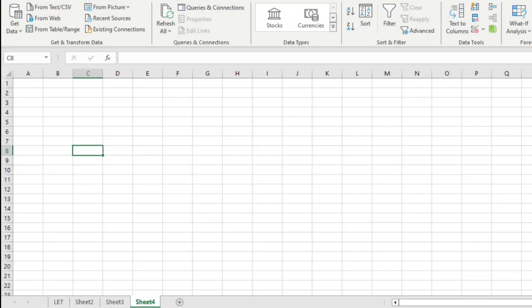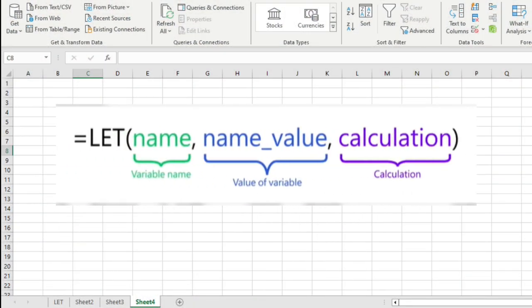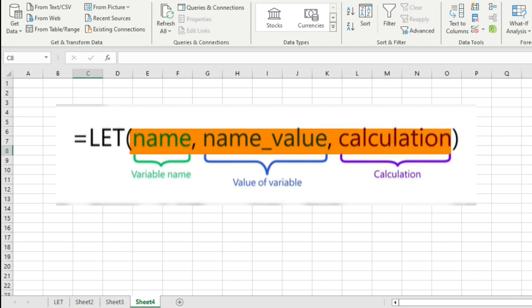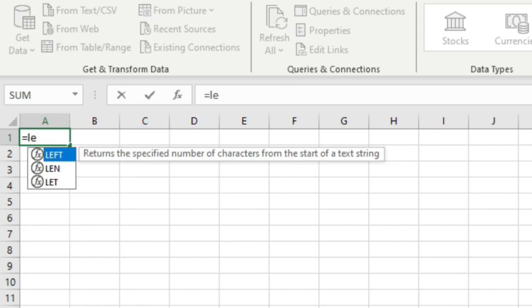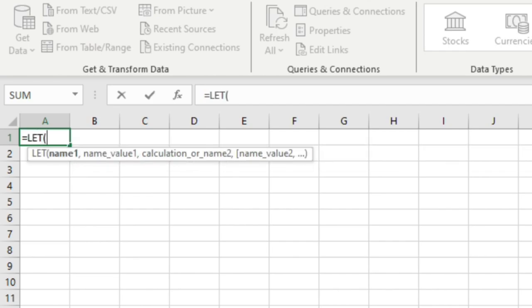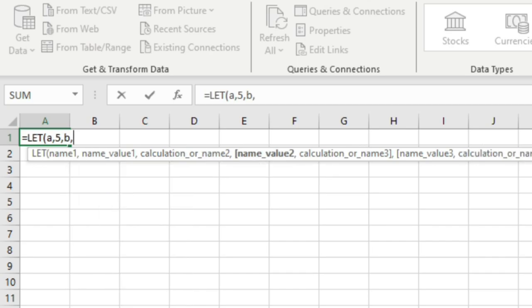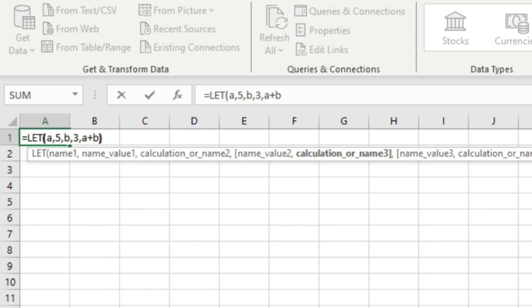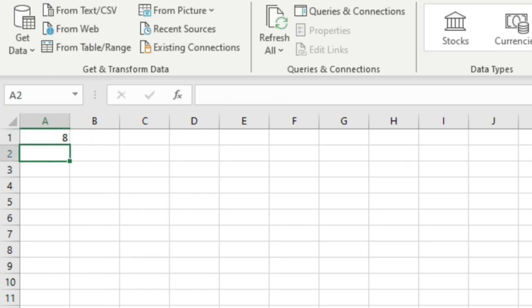Let us start this video by understanding the syntax of the LET function. The syntax is simple. You define a variable, assign a value to it, and use a calculation. I will use the LET function. I will define a variable named a, assign it a value of 5, then declare another variable named b, assign it a value of 3, then add the calculation. I will simply add the two numbers a plus b, close parenthesis, hit enter. This returns 8.